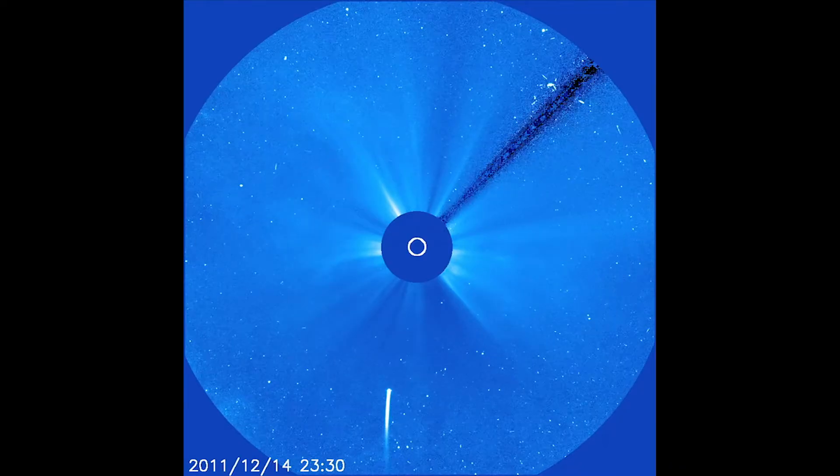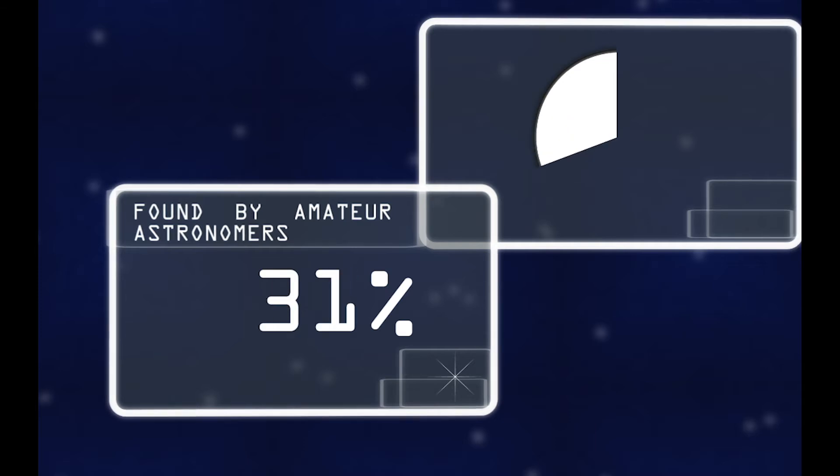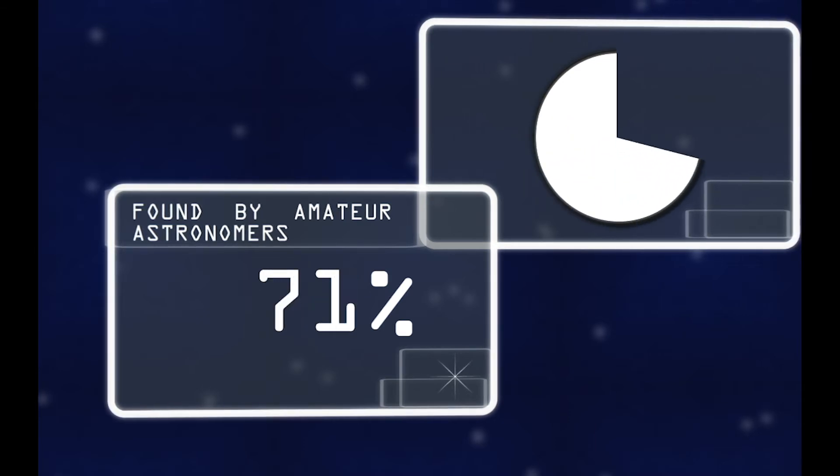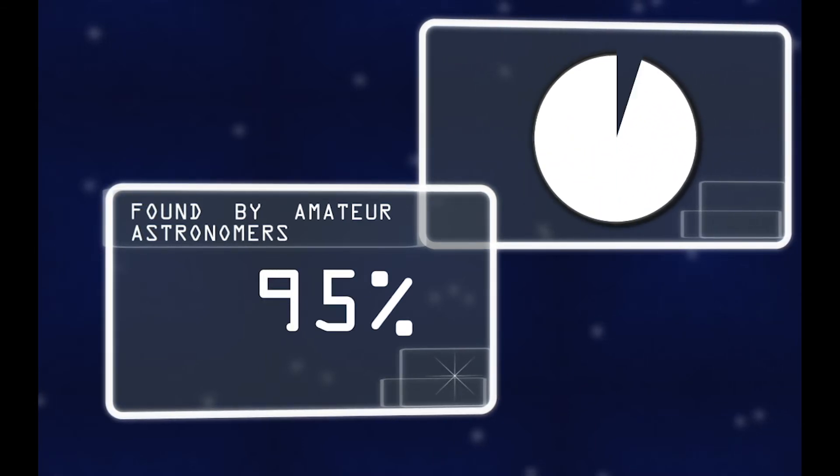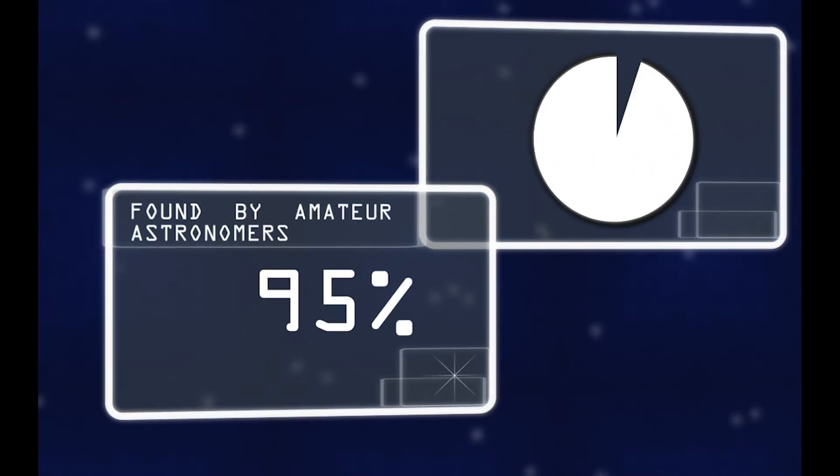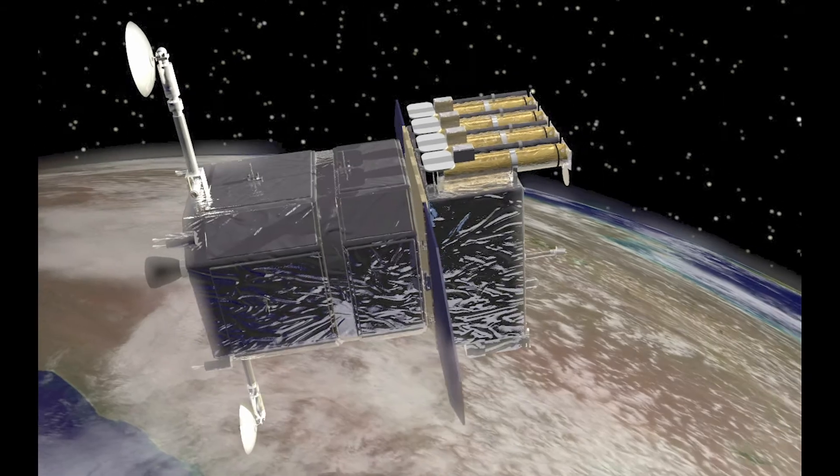The spacecraft's data is available online, so now anyone can discover a comet. Roughly 95% of these comets have been found by amateur astronomers.